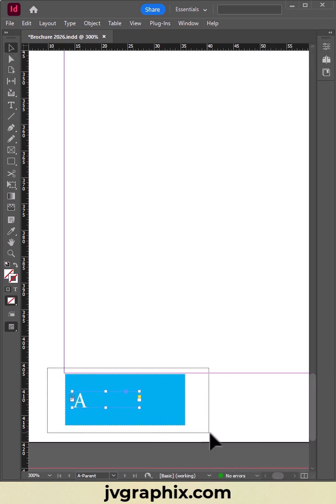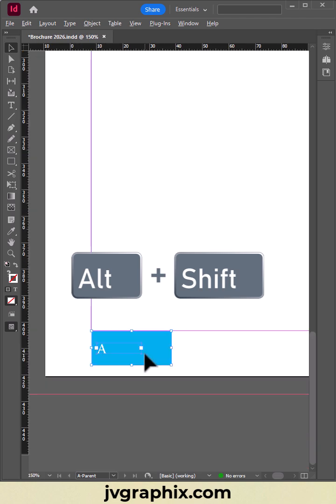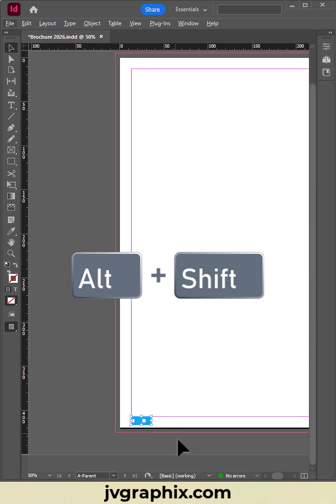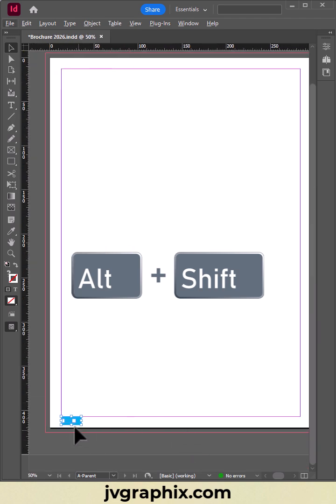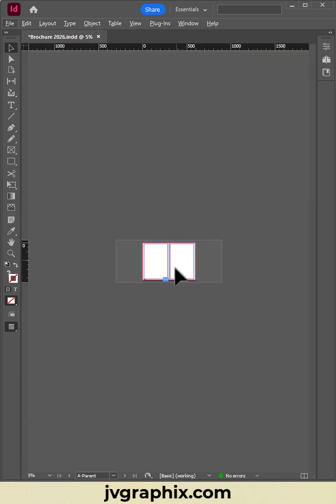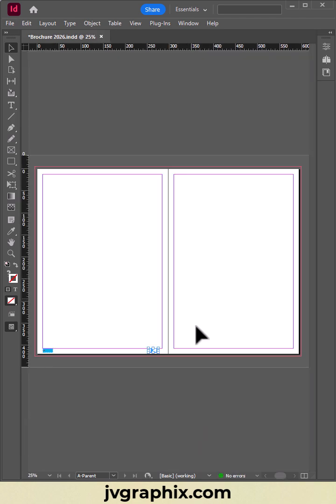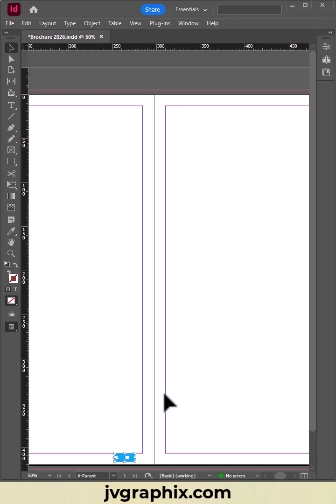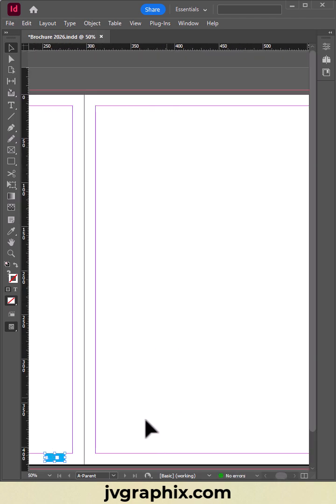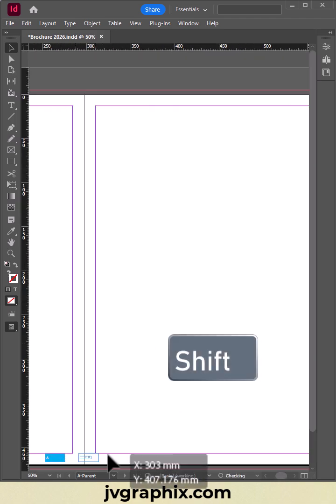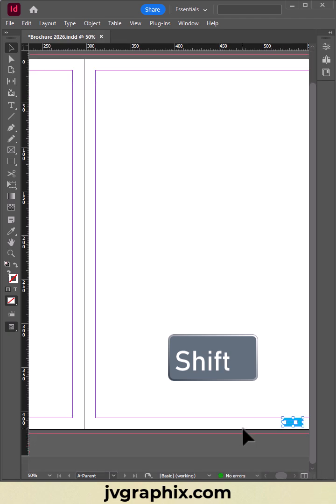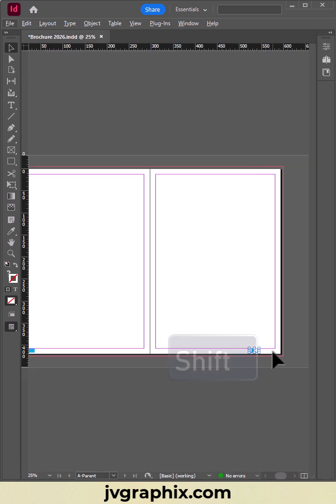We select and press Alt plus Shift to duplicate. Hold Shift to drag straight to the other side.